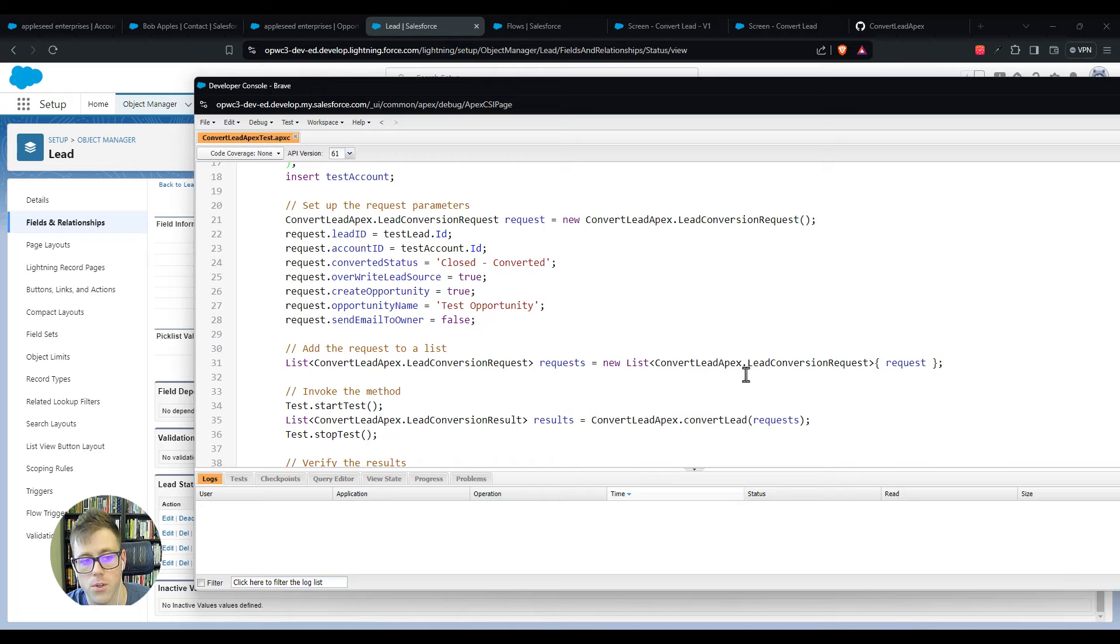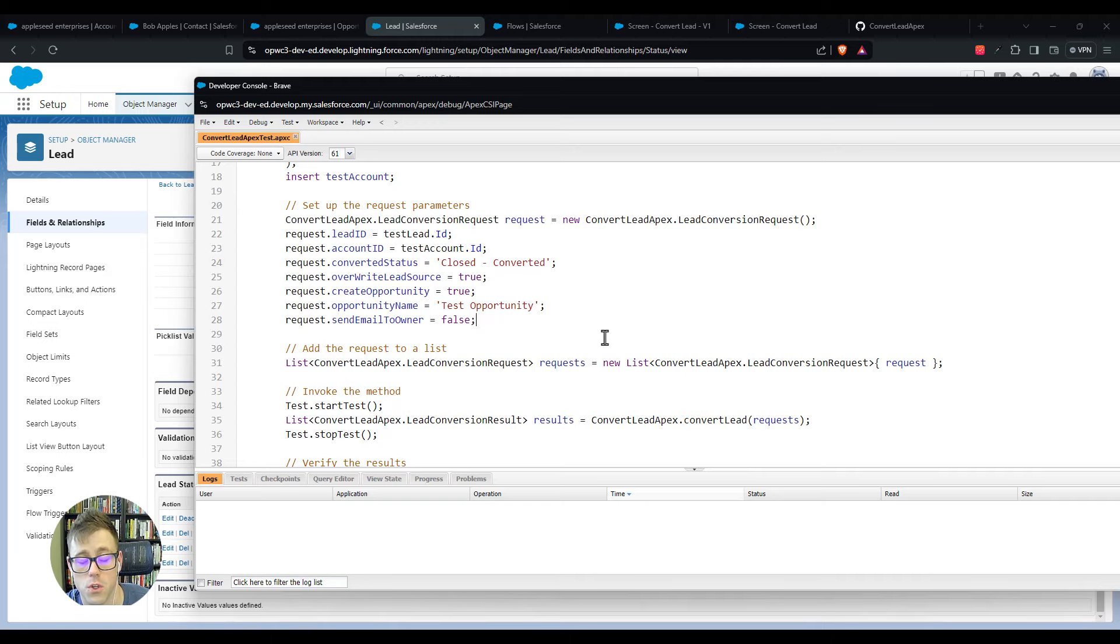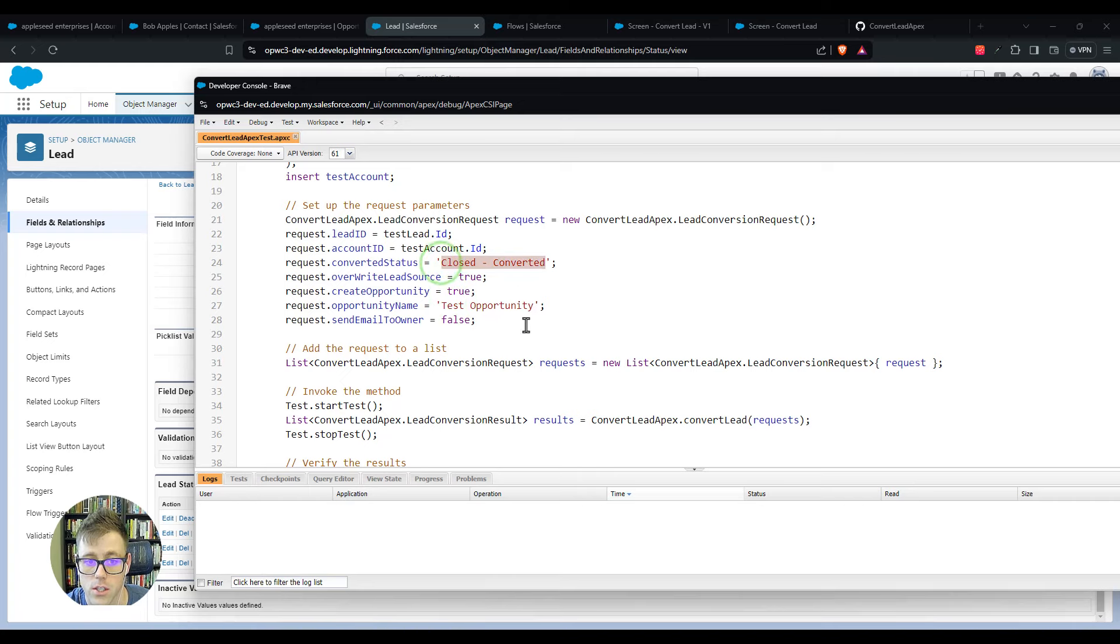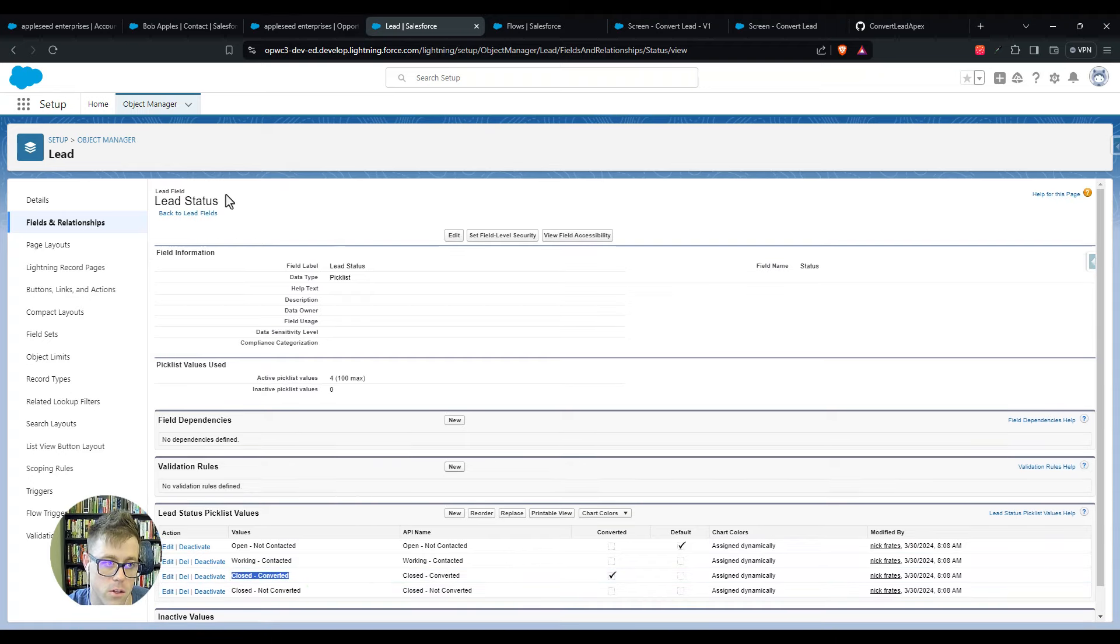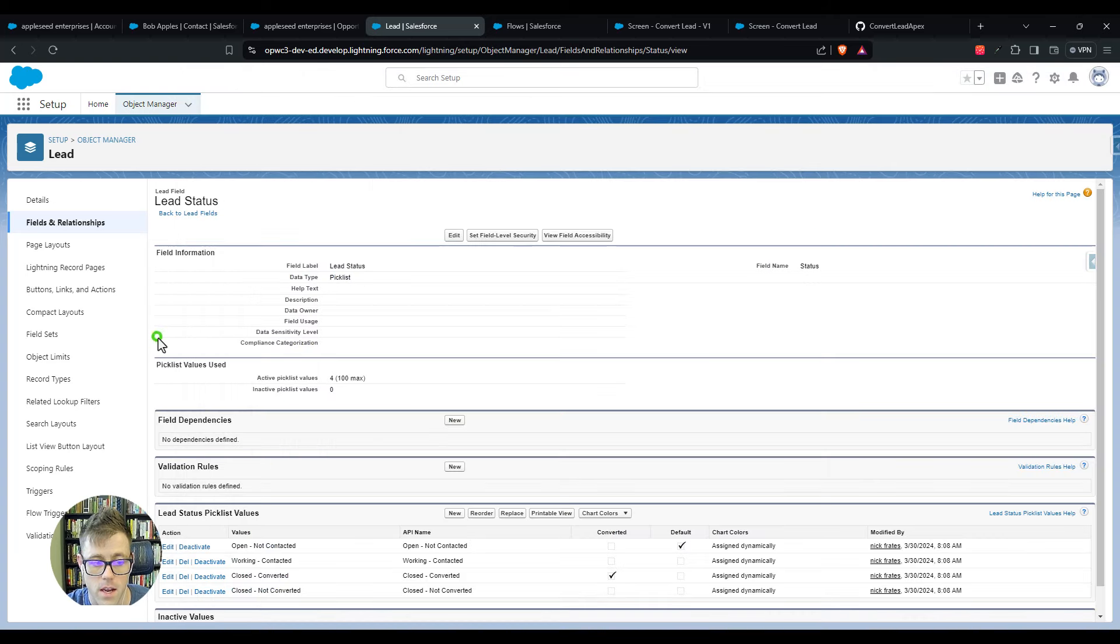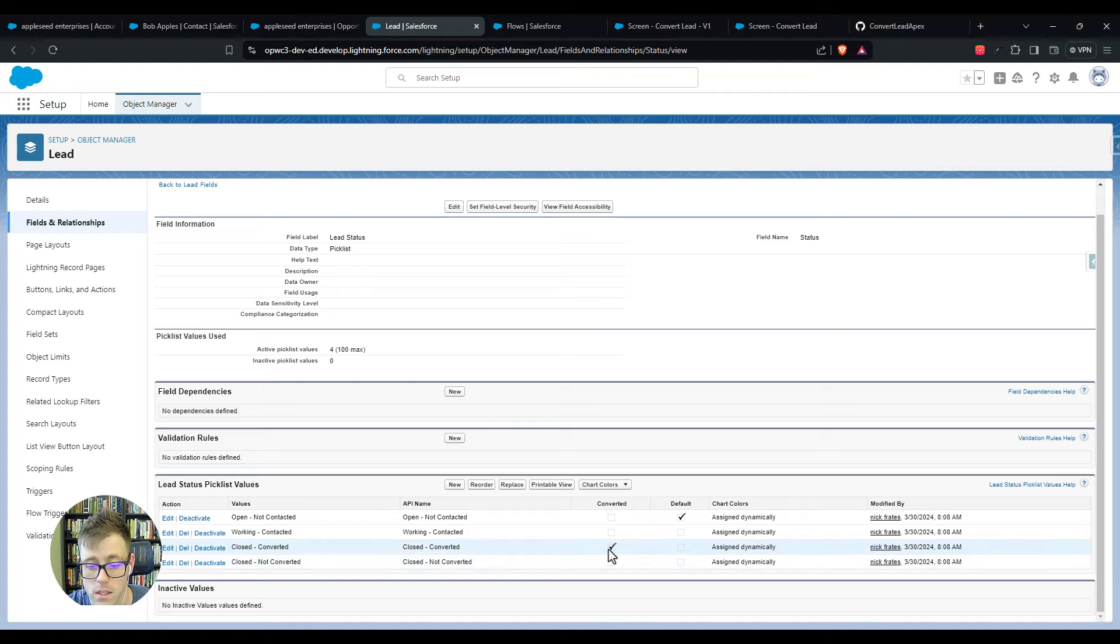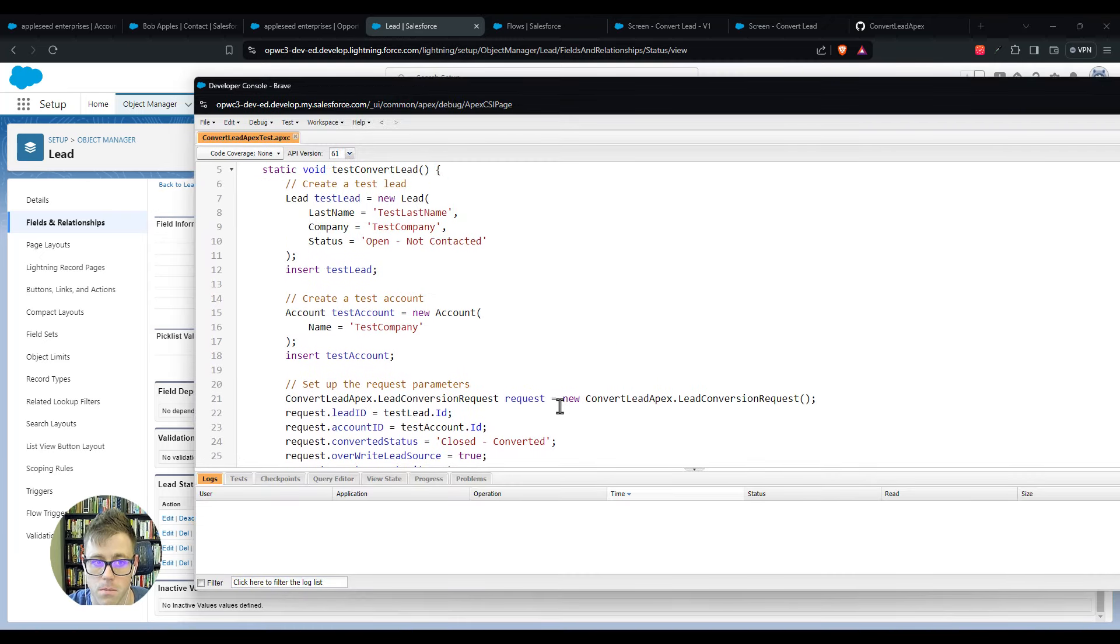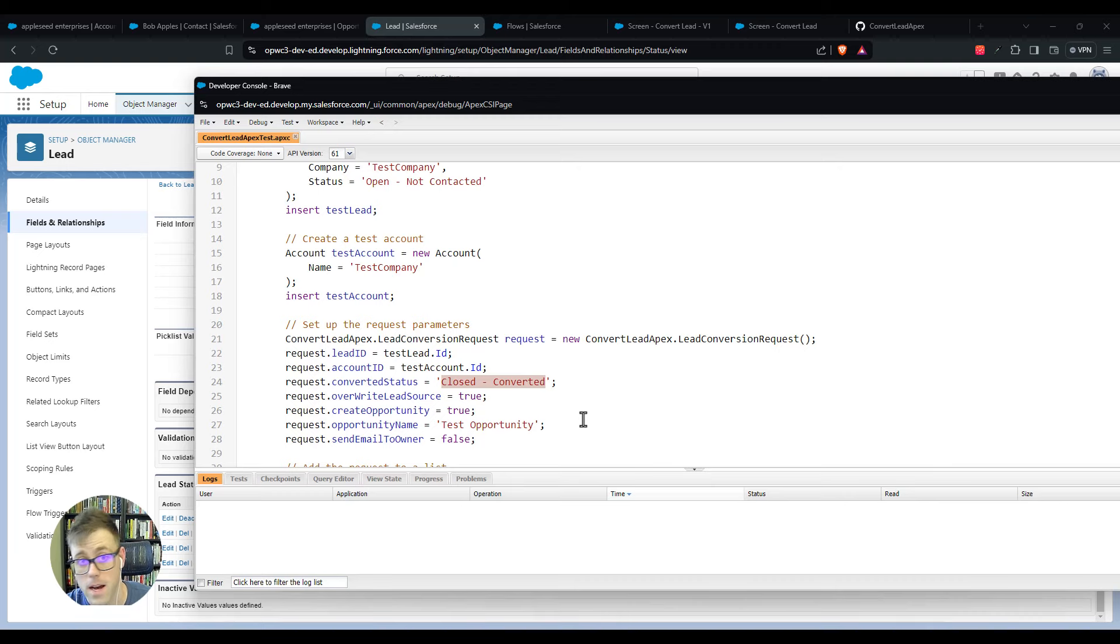What I do want to call your attention to is that this apex test class is using a converted status here. To simplify things, when you run a test class you create fake data in the system. This test class is designed to basically pretend to create a lead and convert it. When it does that conversion, it sets the converted status like we did in our screen to be closed-converted. You'll recall that that's one of the conversion statuses that we have available in the lead status field. In your environment, if you don't have a closed-converted status that is toggled as the conversion status, then you'll get an error when you try to save this apex.